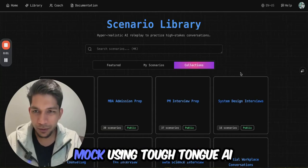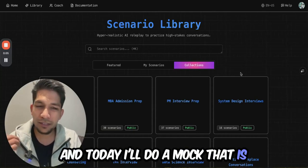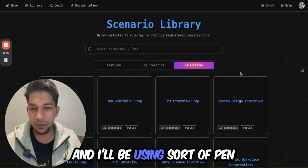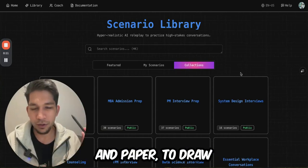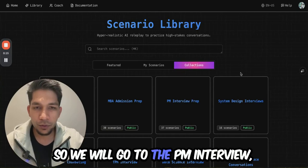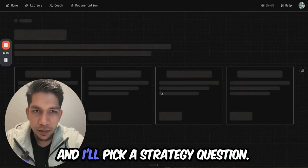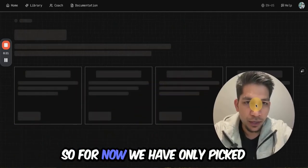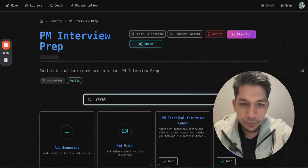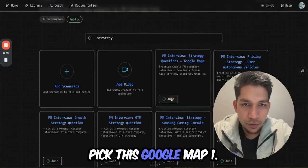Hi, so today we'll do another mock using Tuftime AI. Today I'll do a mock that is a variation of a question I was asked in my Google on-site round, and I'll be using pen and paper to write down as I do the mock. We'll go to the PM interview collection and pick a strategy question. I'll pick this Google Maps one.